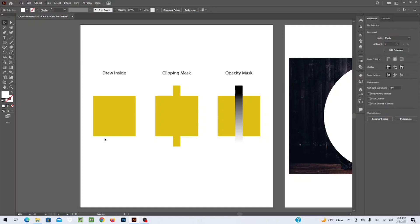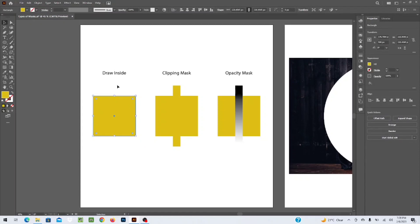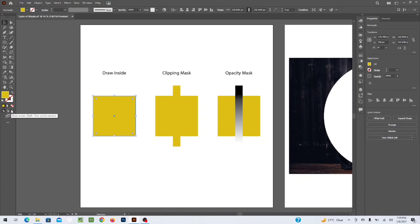Let's get started. First we are going to work on the Draw Inside mask. This masking function lets you draw a different shape inside any shape — it doesn't have to be a rectangle, it can be an ellipse, circle, star, or whatever you want. To use this mask, first select the shape you have created, then go to the bottom of the toolbar. You can see three icons: Draw Normal, Draw Behind, and Draw Inside.